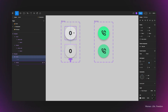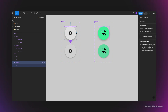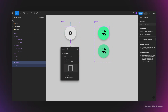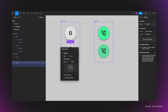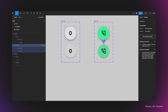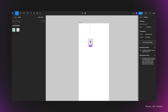Now I'll set up the prototype hover effect — the transition between the default variant and the hover state. I select the first variant of the dial button, open the prototype panel, click the plus icon, and connect this variant to the second one. For the trigger I select 'While Hovering' and set the transition to Smart Animation. I do the same for the calling button.